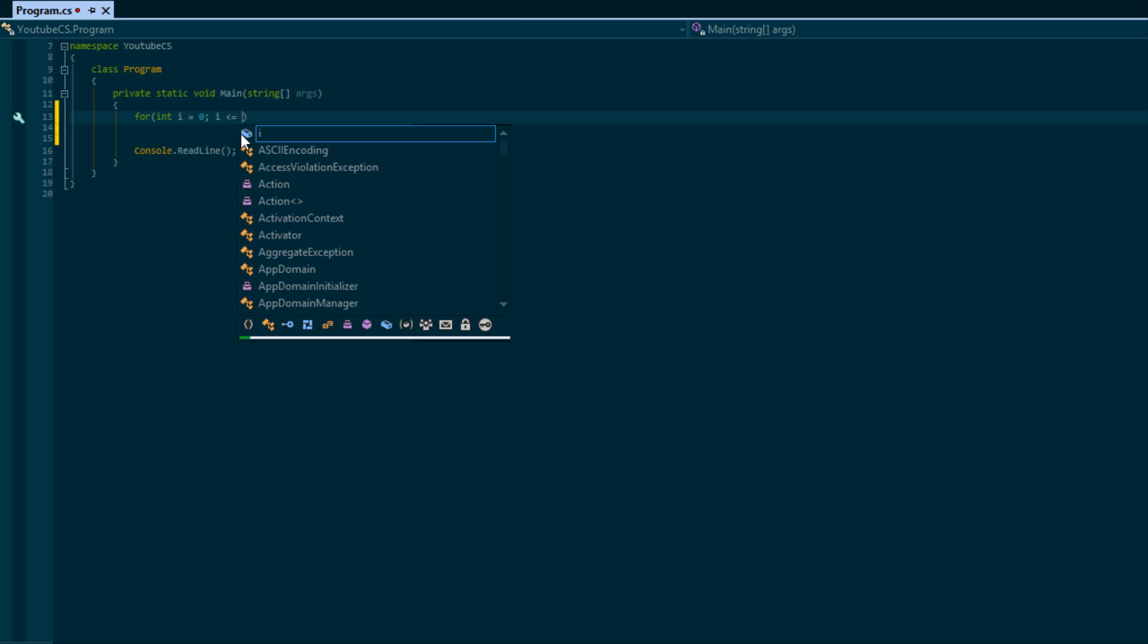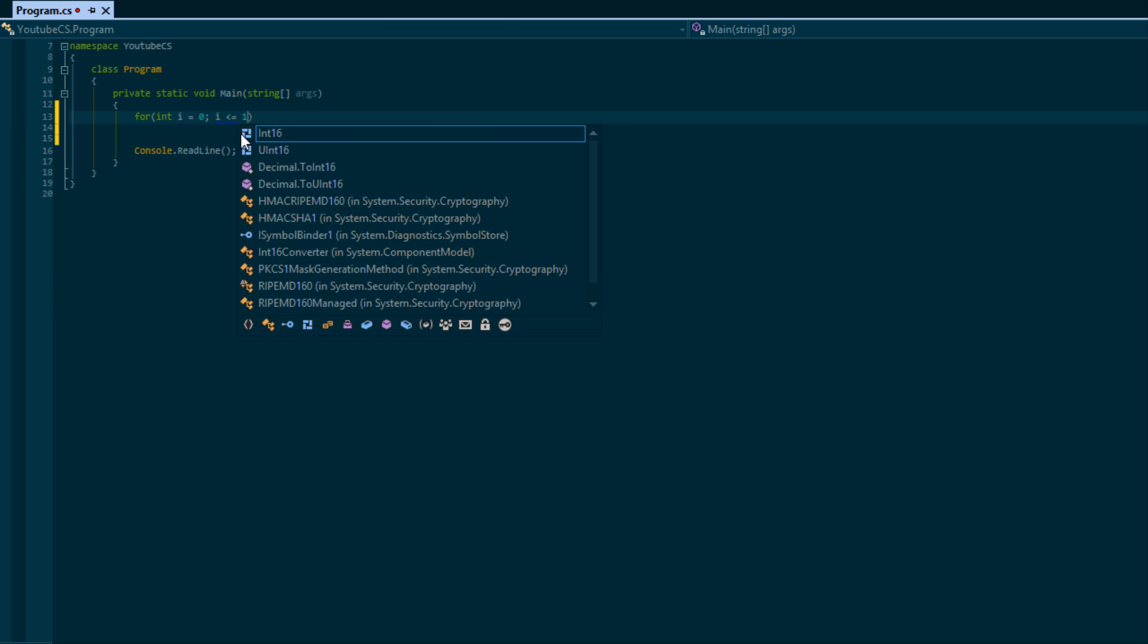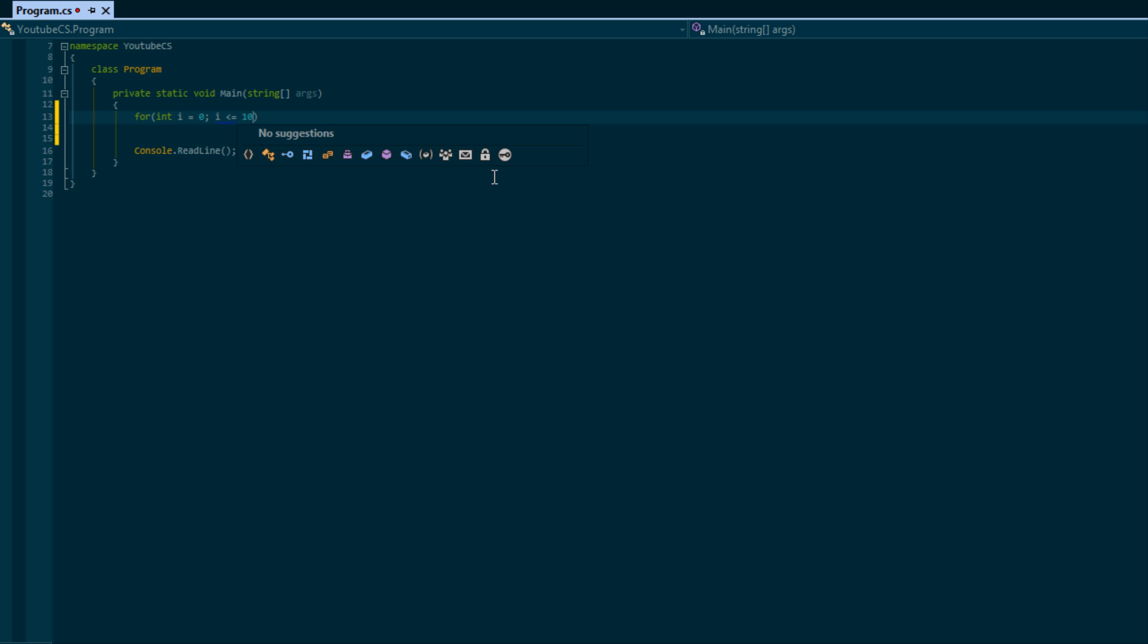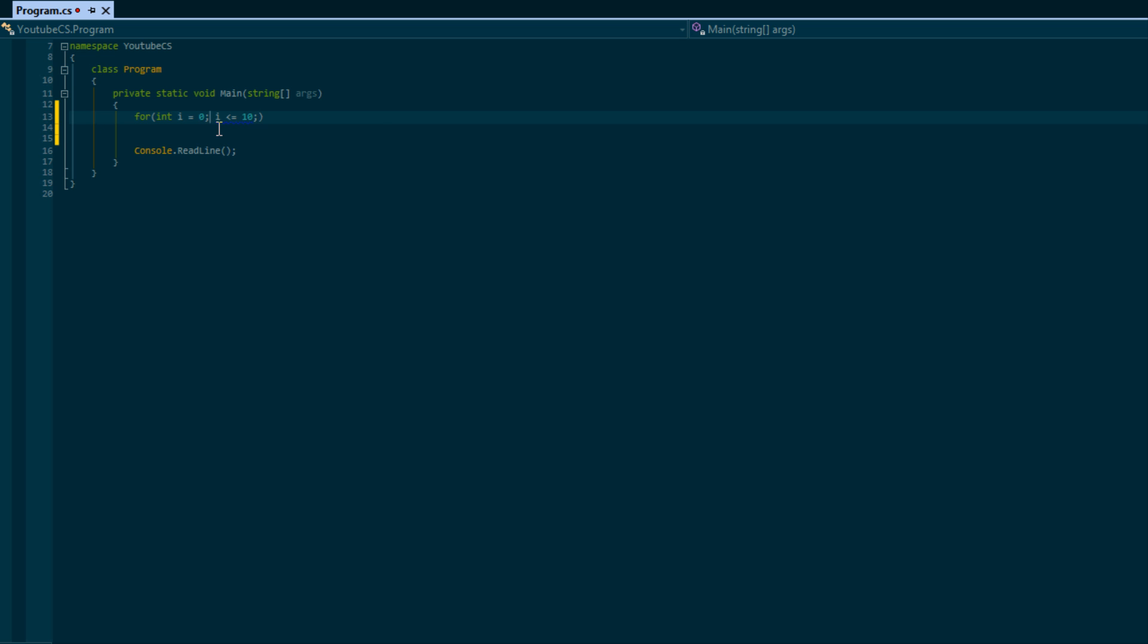is less than or equal to 10, so the condition is that we're gonna keep looping while i is less than or equal to 10. Notice that we separate each part by a semicolon. The third part is for increasing the variable's value.